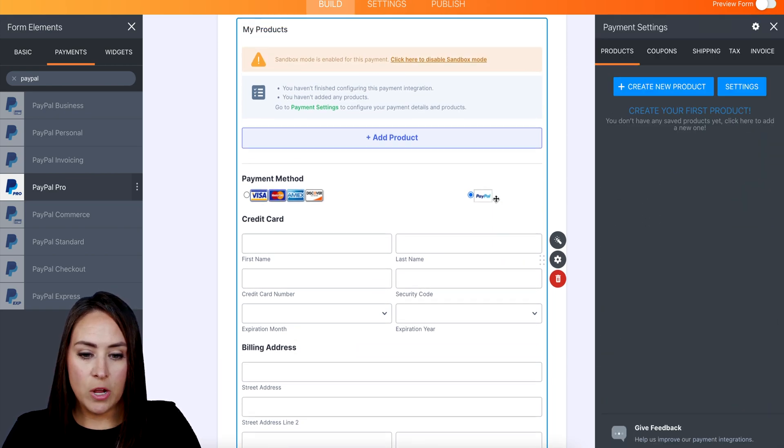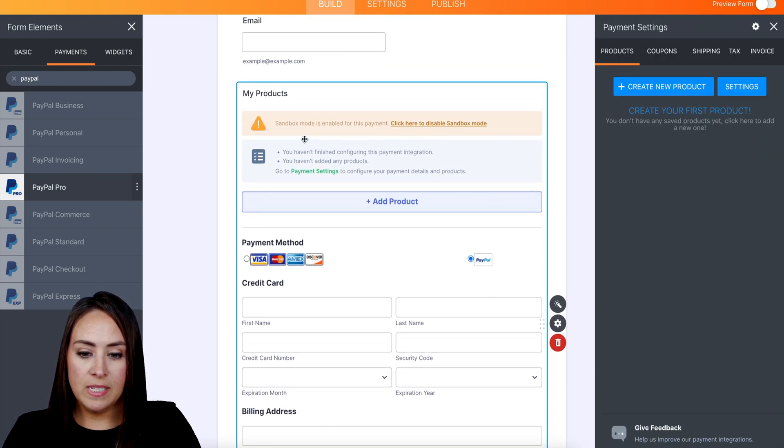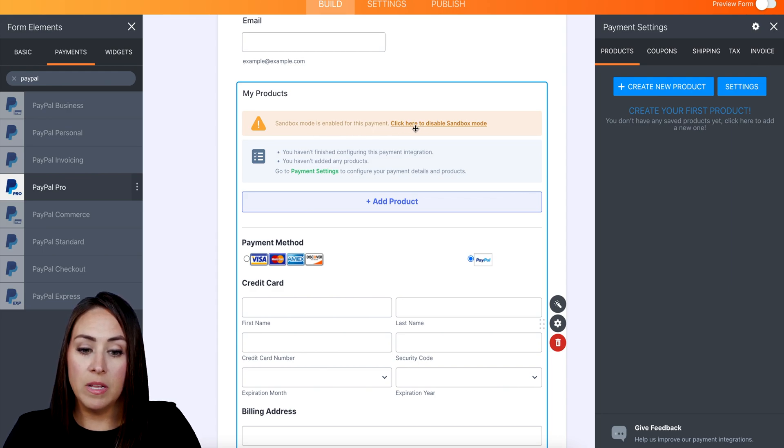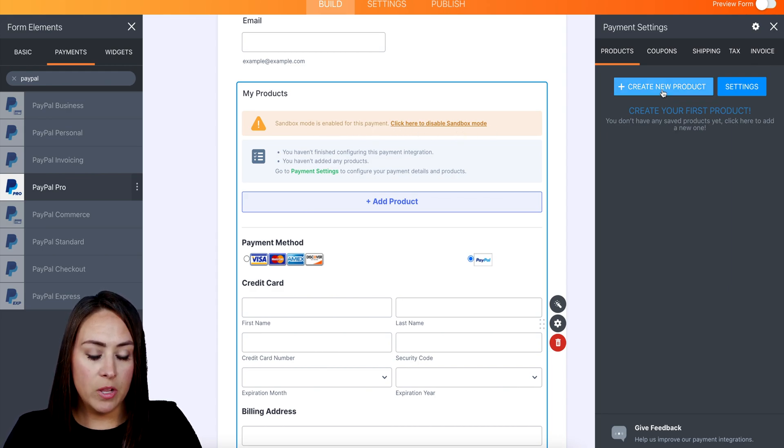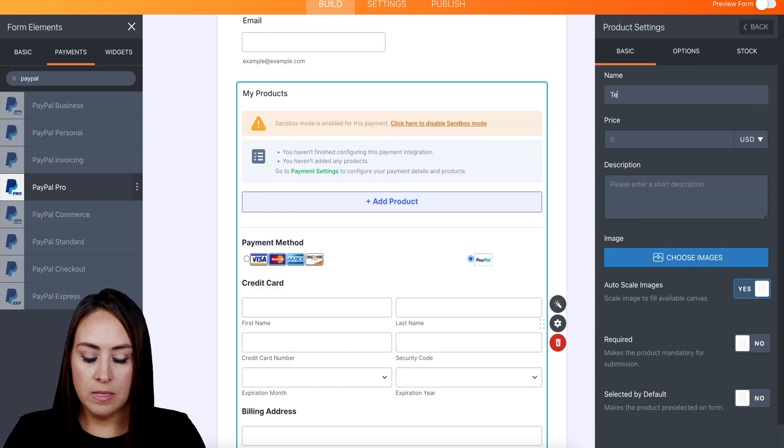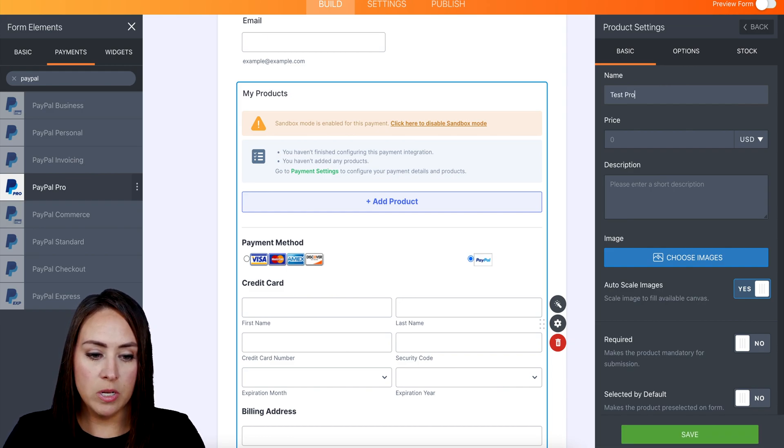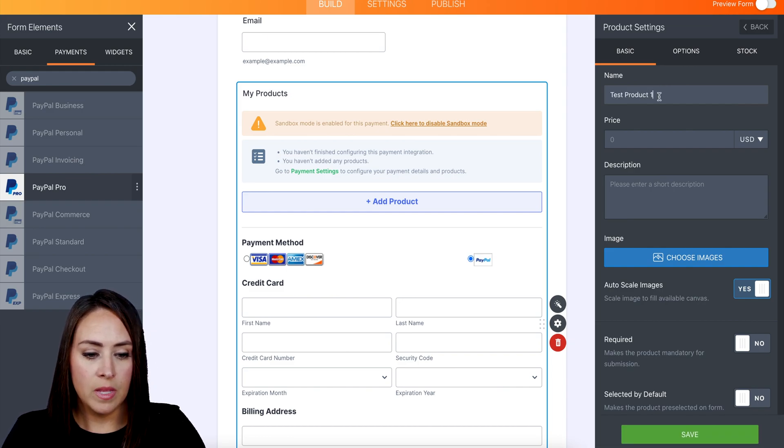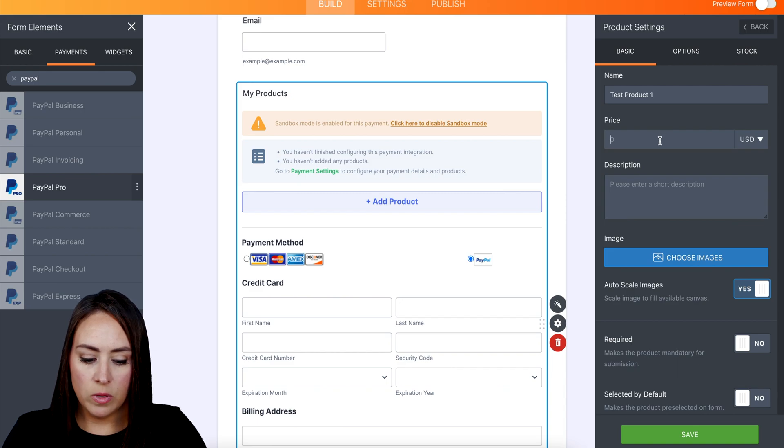So you can see over here it says Sandbox Mode is enabled for this payment, and then click here to disable. I'm going to go ahead and create a new product: Test Product 1, and then we'll make this one ten dollars, then save.